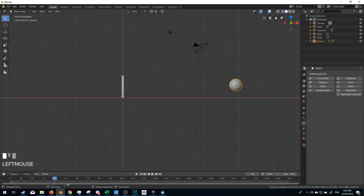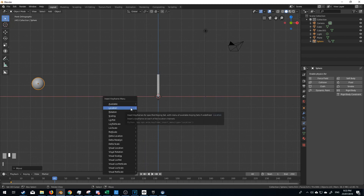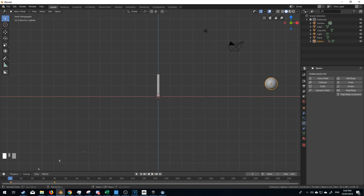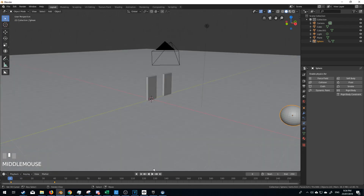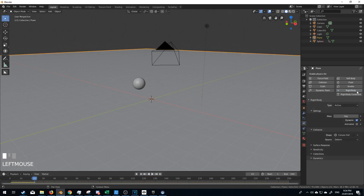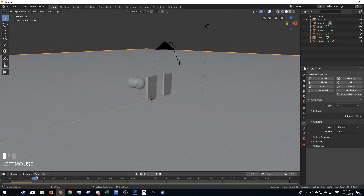Let's go to keyframe 40, and I'm just going to move this over, insert a location keyframe. And now if you have a look, we have created a very small animation. And these things are falling through the ground, and that's because we didn't put the floor as a rigid body and we didn't change that to passive. So now they should just stay on top.